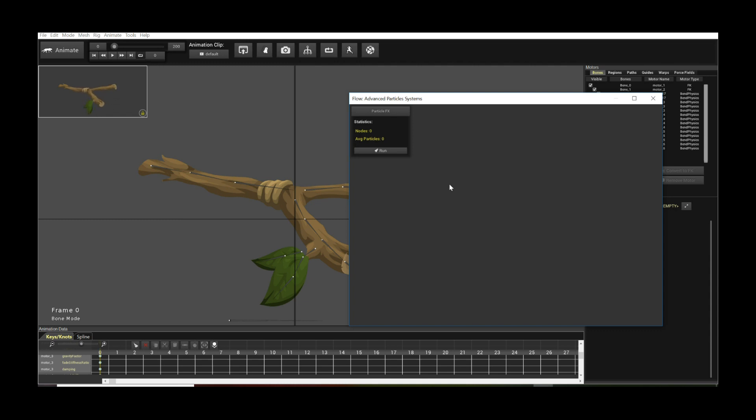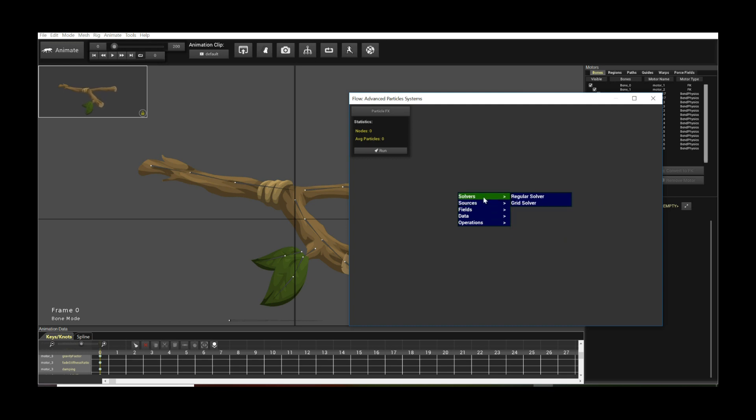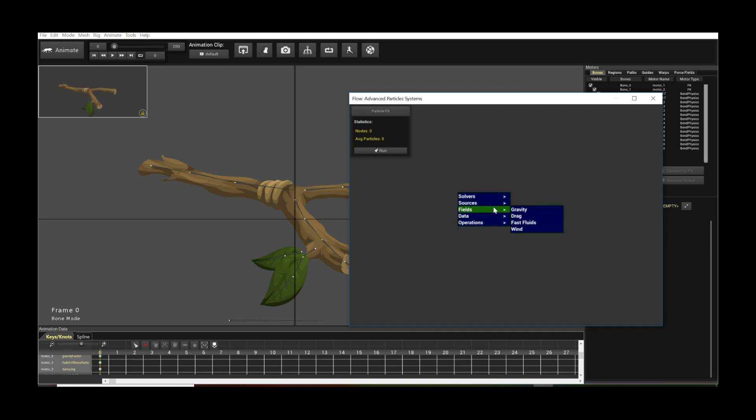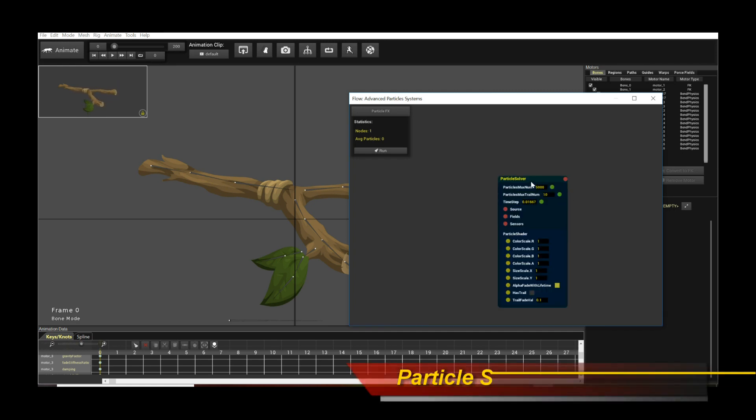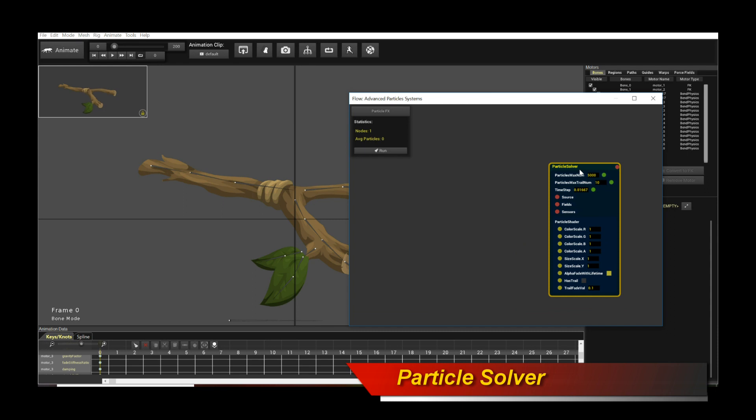Now a particle solver essentially is going to be the thing that actually runs our particle simulation. Now how do we actually start everything in Flow? Very simple. Right click, it'll bring up a context pop-up menu, and you can see a variety of objects that you can actually create in this system. I'm going to move my mouse over to solvers and click on regular solver.